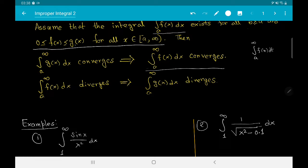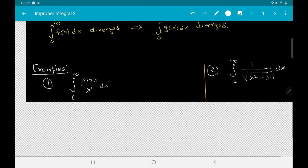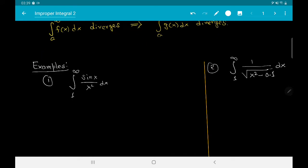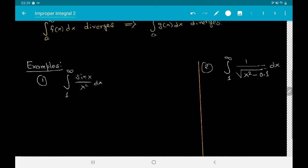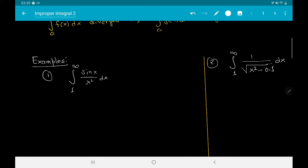The second statement is just the contrapositive of the first statement. It says that if the integral of f(x) from a to infinity diverges, then the integral of g(x) from a to infinity is going to be divergent as well. Let me now illustrate this test with a couple of examples.